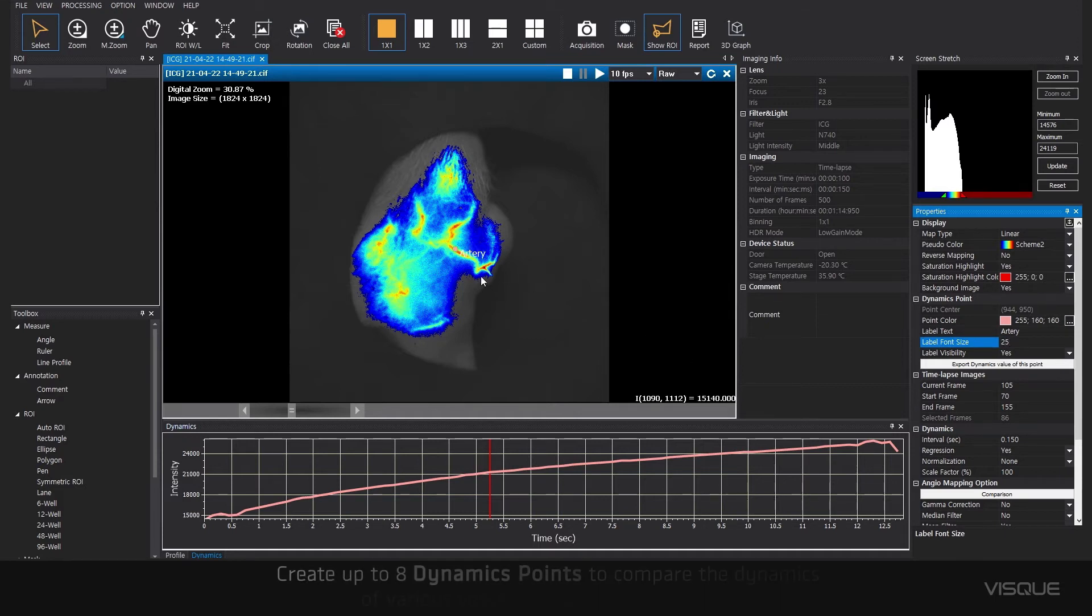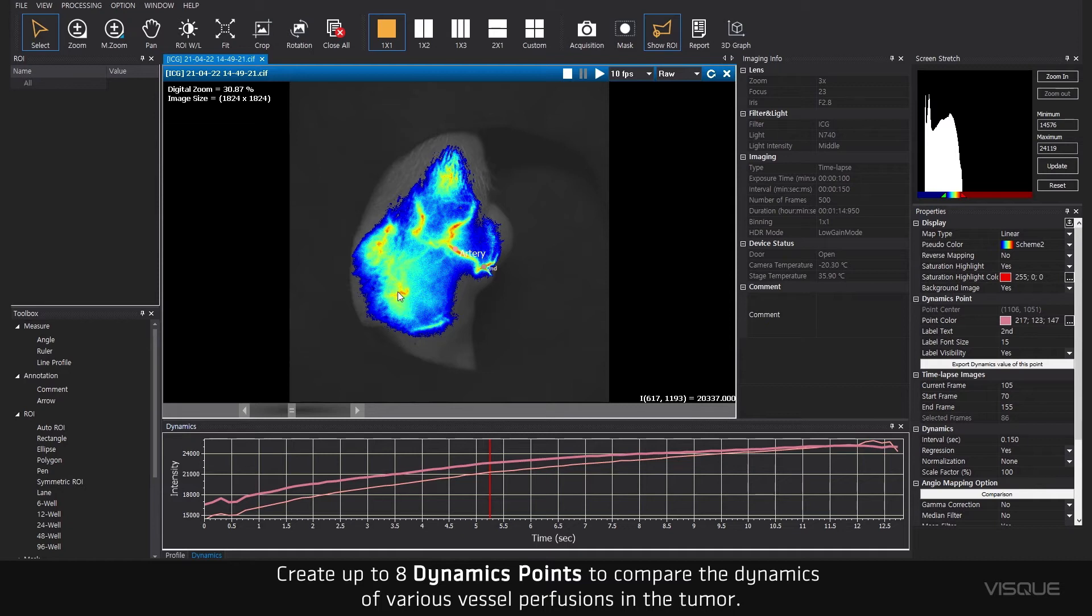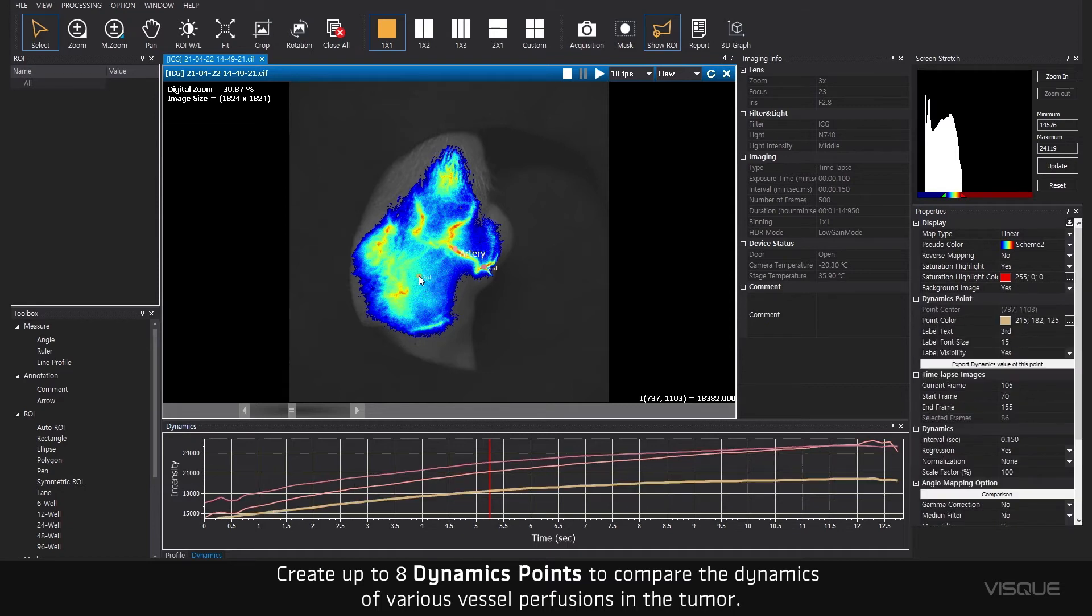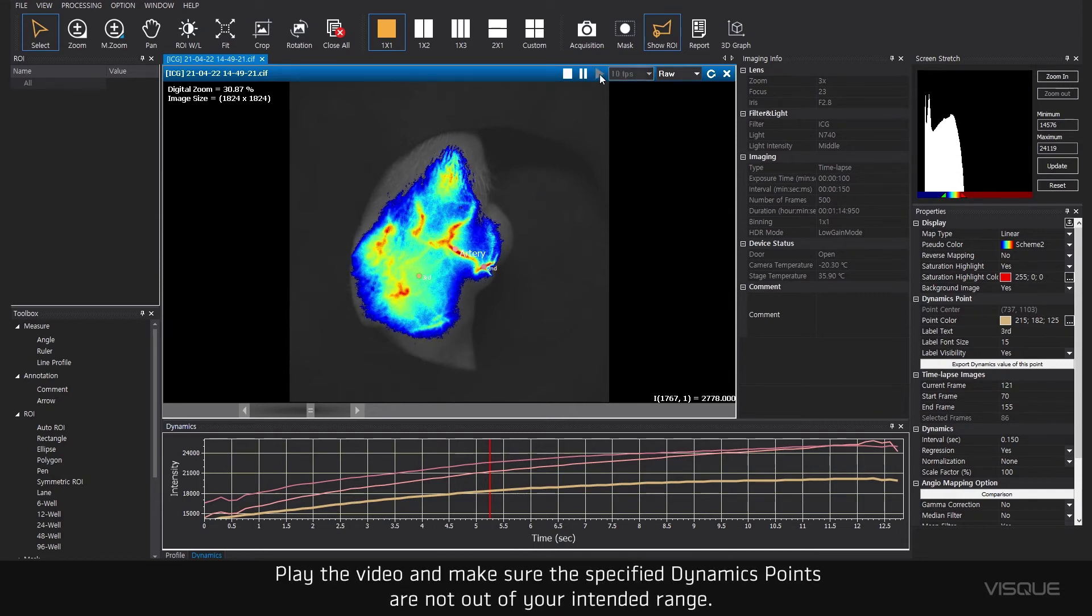Create up to 8 dynamic points to compare the dynamics of various vascular perfusions in the tumor. Play the video and make sure the specified dynamic points are not out of your intended range.